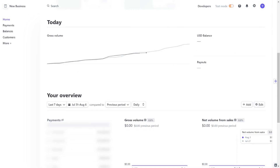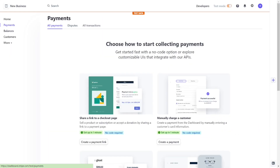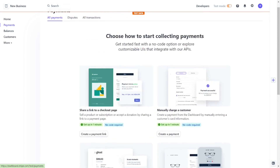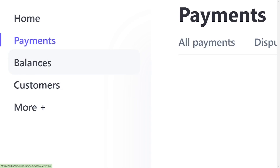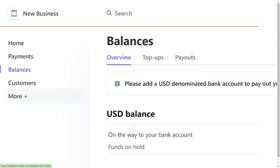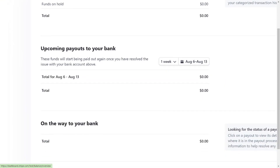When you skip it, you come into your account. As you can see, we have successfully created our account. On this side we have the payment section — when you click on the payment option, you can see people you have received payments from. We also have the balance section where you can see the amount of money in your account.